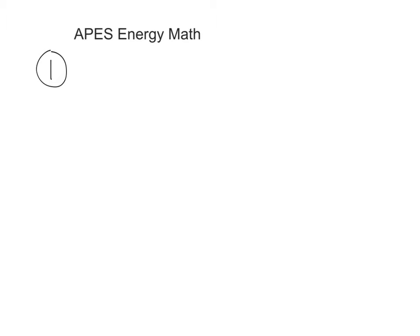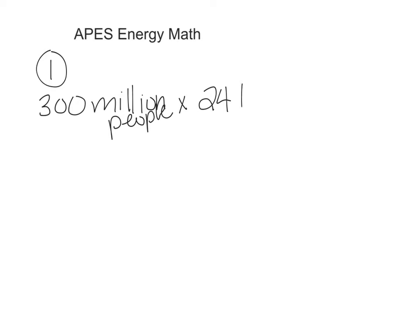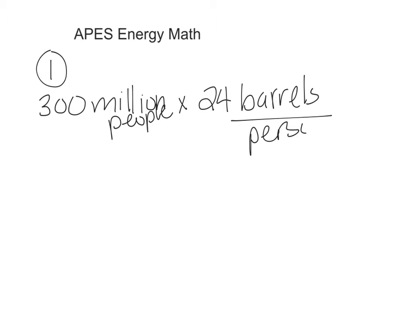Number 1. If the annual consumption of petroleum in the U.S. is about 24 barrels per capita, the total annual consumption of petroleum is... So you need to know that the population of the U.S. is 300 million people, and 24 barrels are used of oil per person. So our peoples can cancel out.